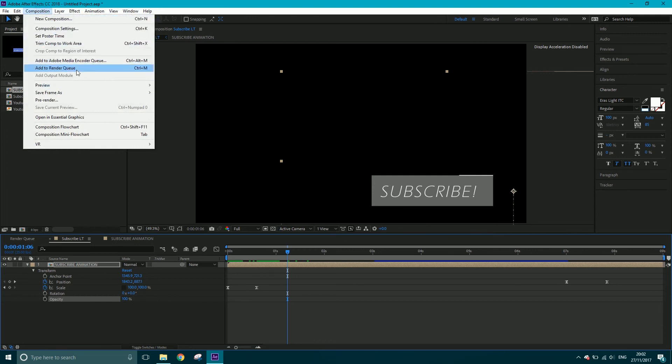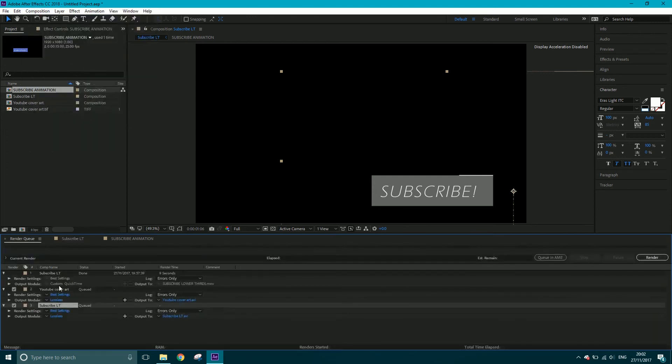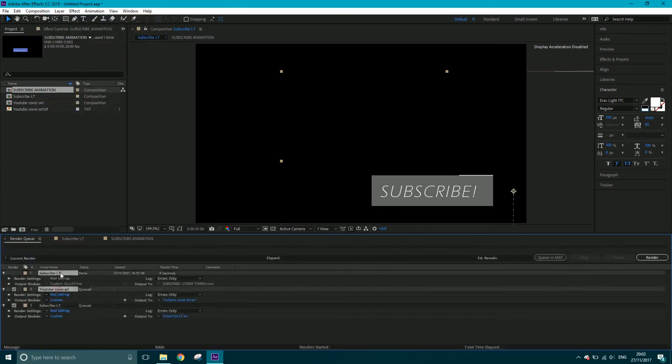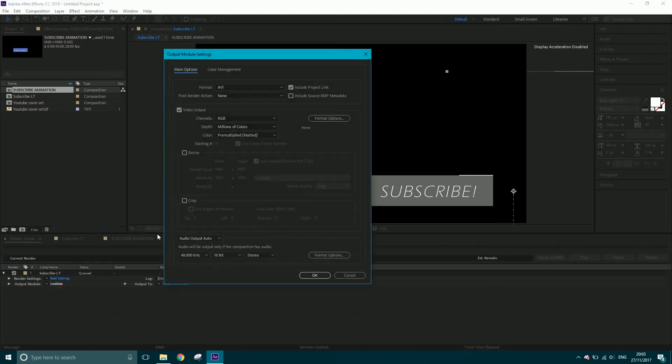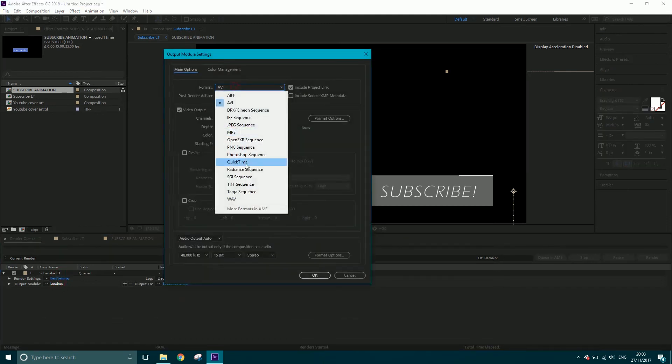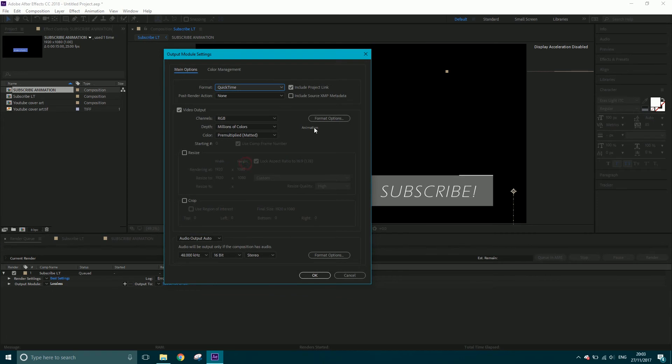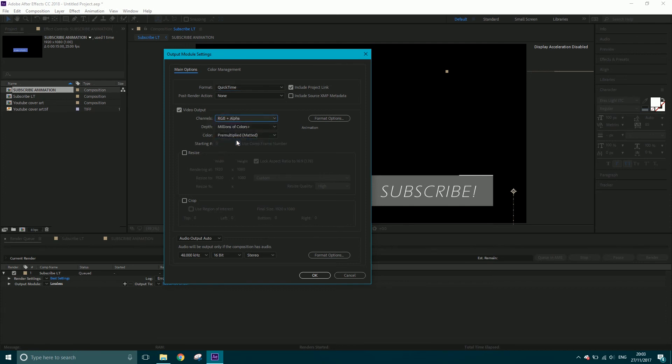I need to go to composition, add to render queue. You just click this word, and I'm going to change it to QuickTime and keep it at animation. You only need to come into channels and you want to go RGB and alpha.